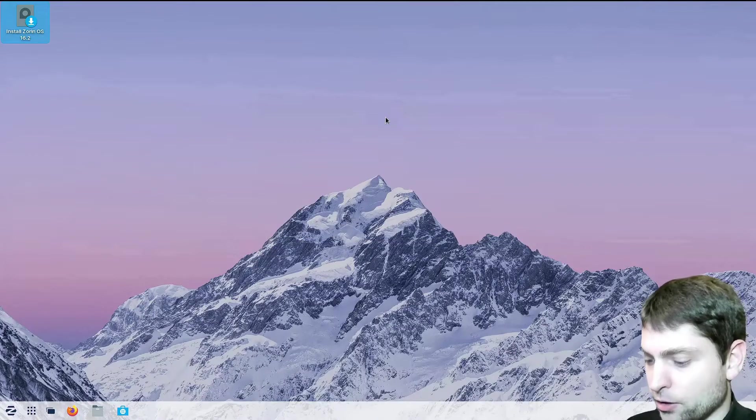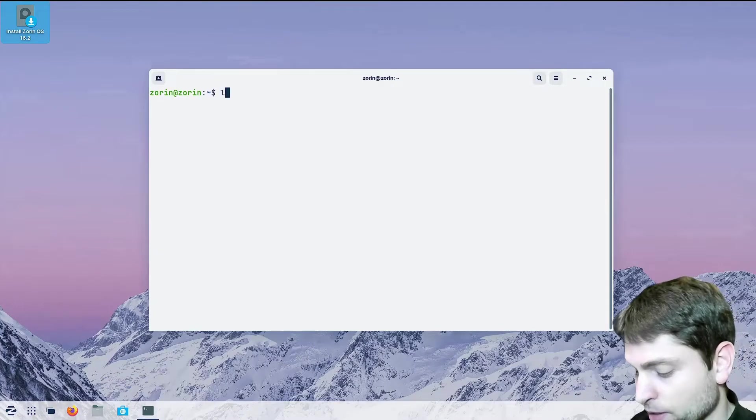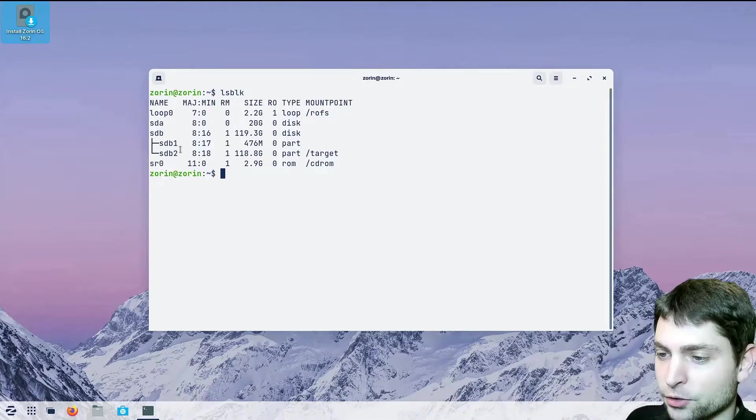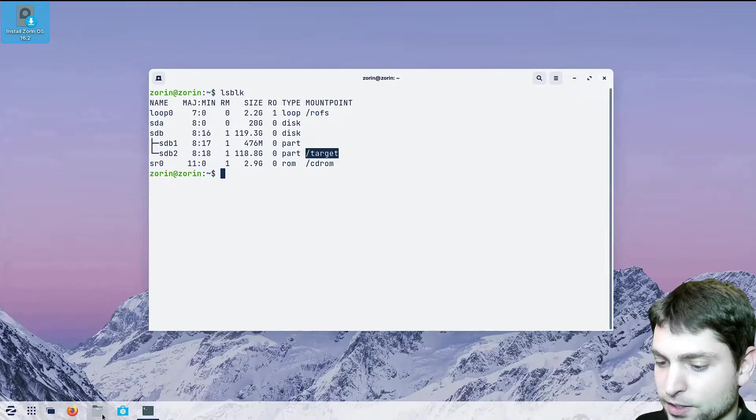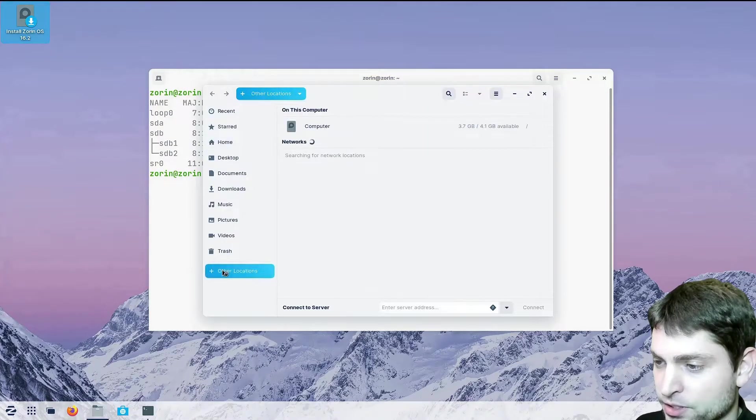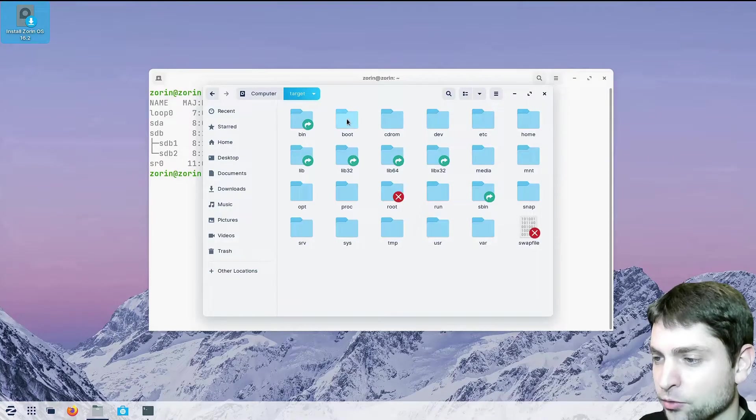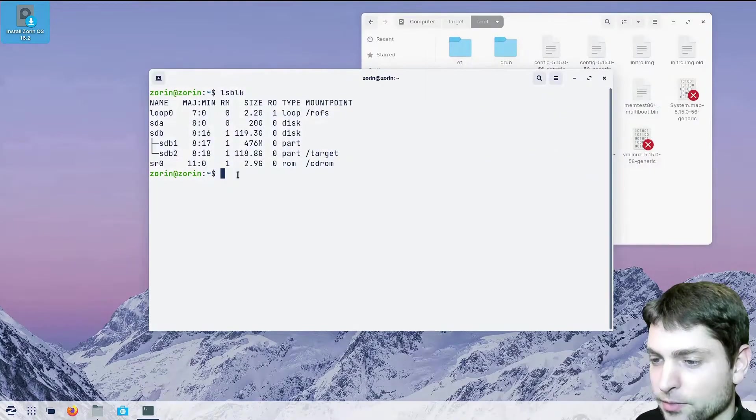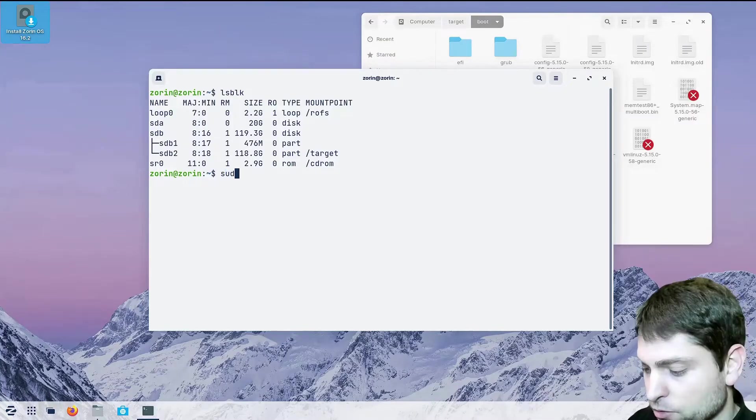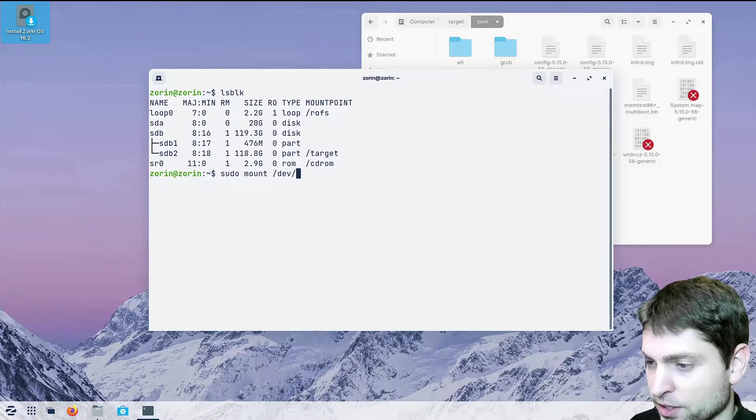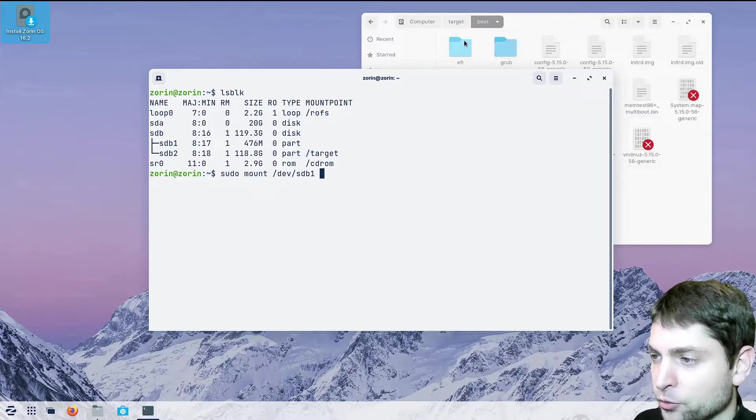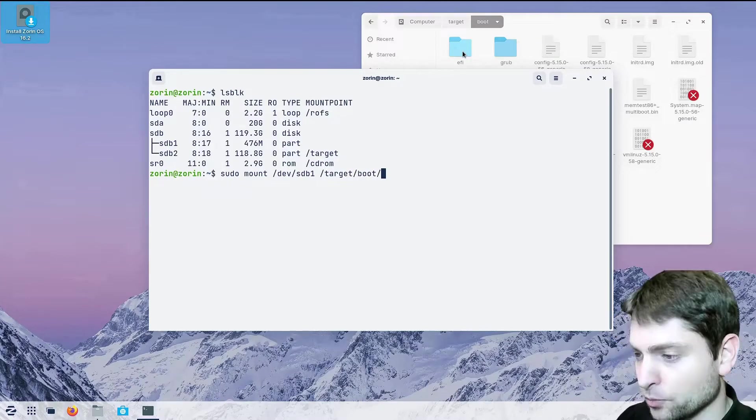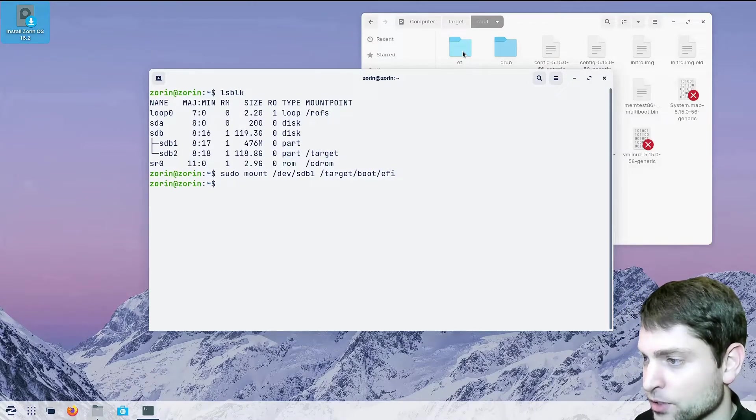And now let's open the terminal, terminal and write ls /dev/sdb. Here are the two partitions. The second one is mounted under target. So let's find that one, other locations, computer and target. Here we need to go inside the boot folder. And now let's mount the first partition, sdb1, sudo mount /dev/sdb1 to the target boot EFI folder here. So /target/boot/EFI. Alright. Now let's see what's inside.